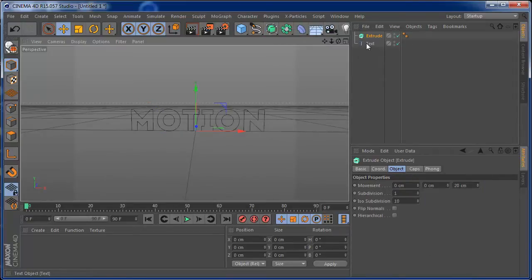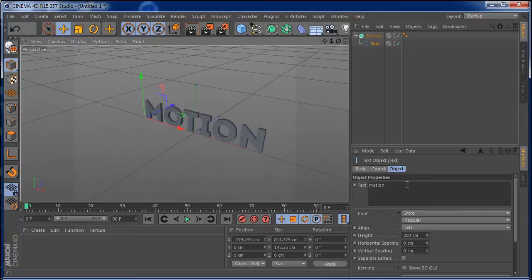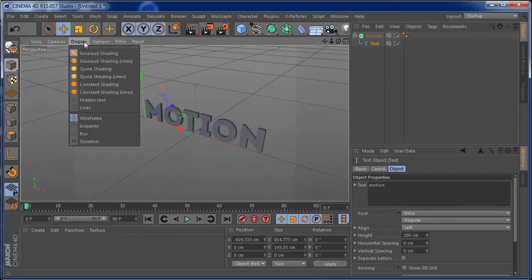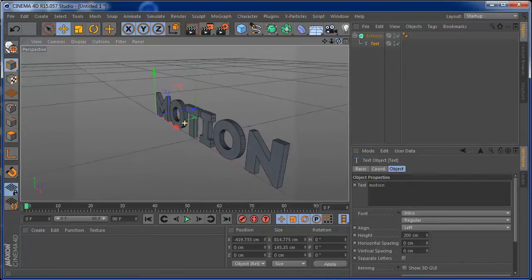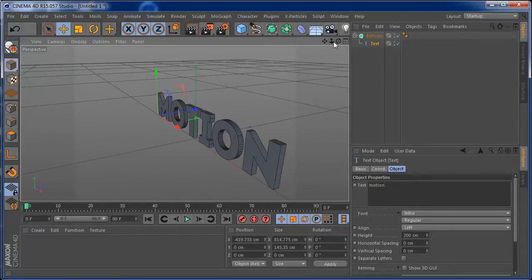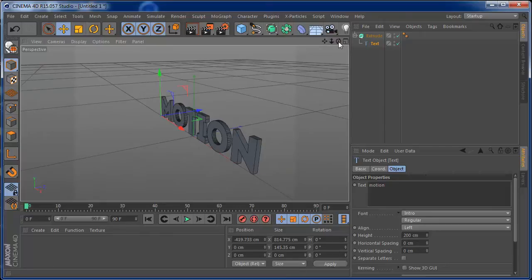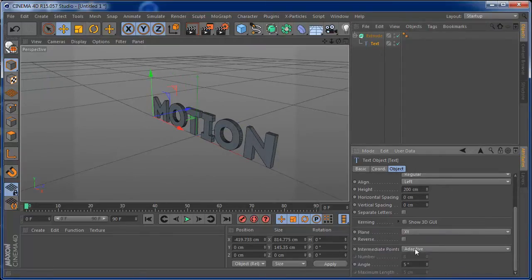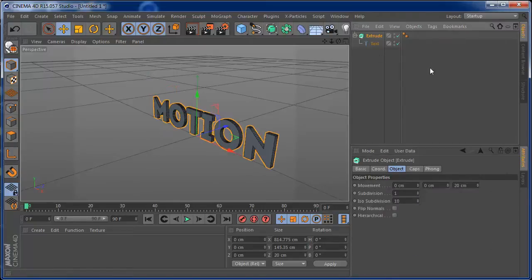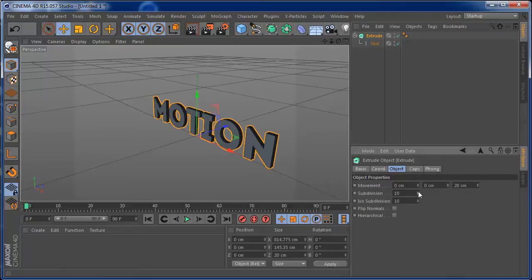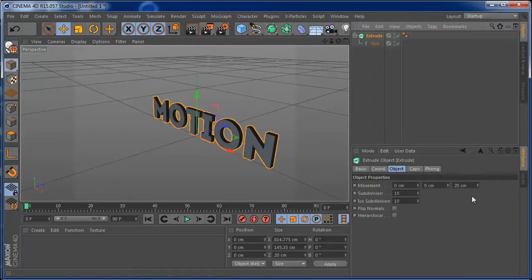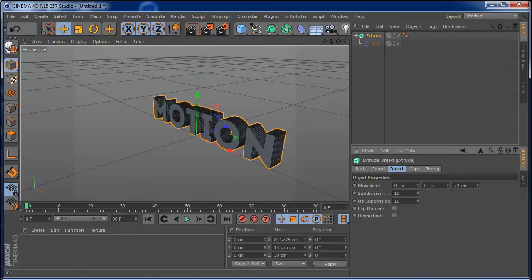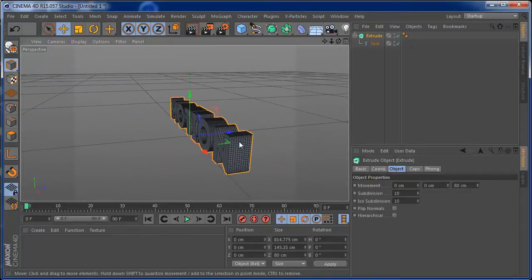I'm going to add an extrude and make the text a child of the extrude. Here on the display, I'm going to set this to current shading lines so we can see how the geometry is working. On the text, I'm going to put this to subdivided, and on the extrude I'm going to pump up the subdivision a little bit. I'll also set the extrude depth to around 80 so we can have a little bit of depth.